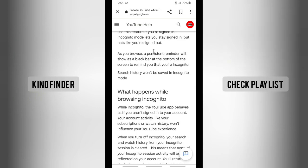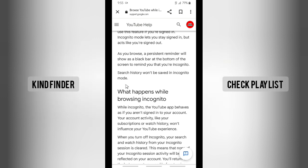Incognito mode lets you stay signed in but acts like you're signed out, so you'll be browsing YouTube just like when you're signed out. As you browse, a persistent reminder will show as a black bar at the bottom of the screen to remind you that you're incognito, and your search history won't be saved in incognito mode.